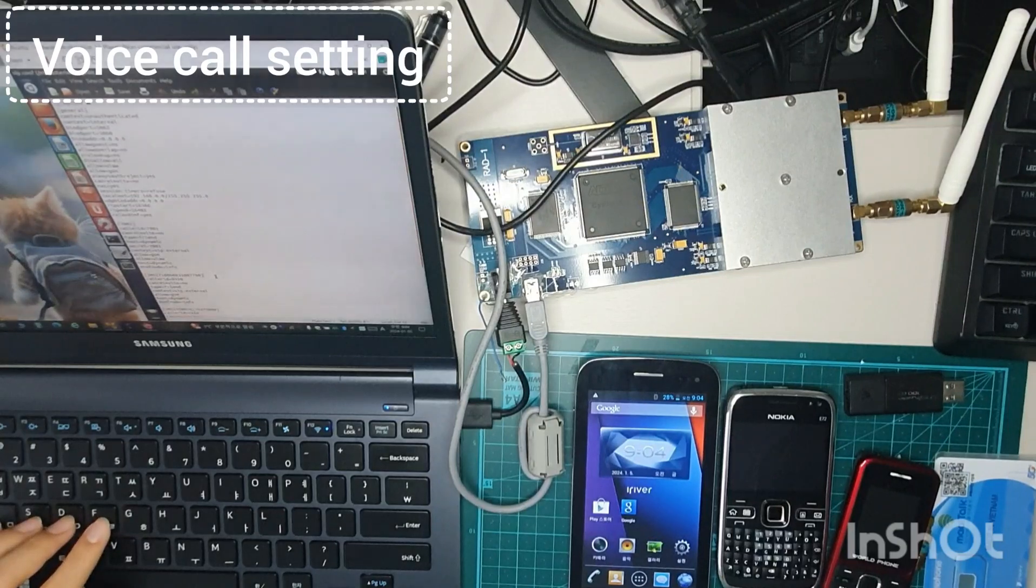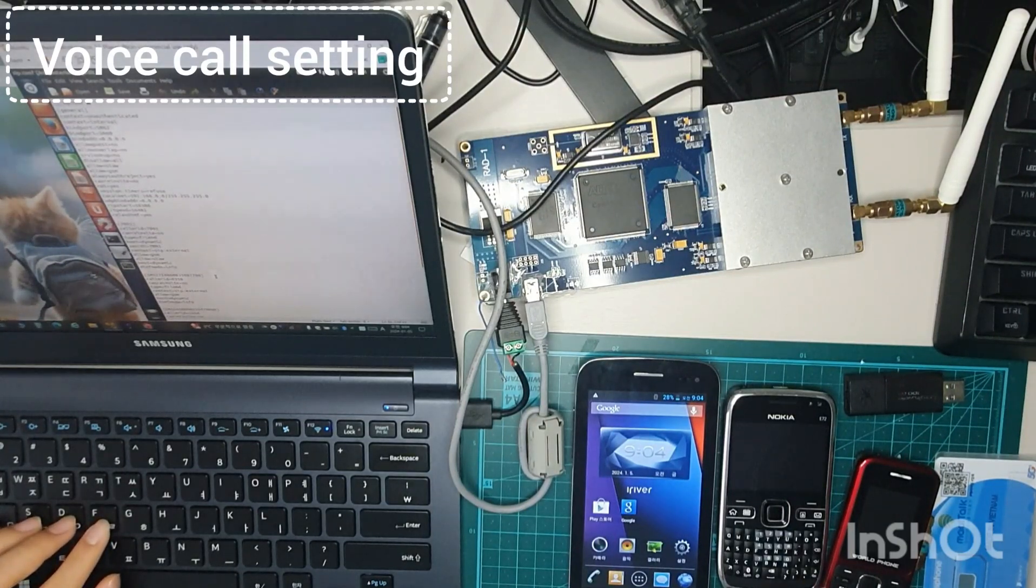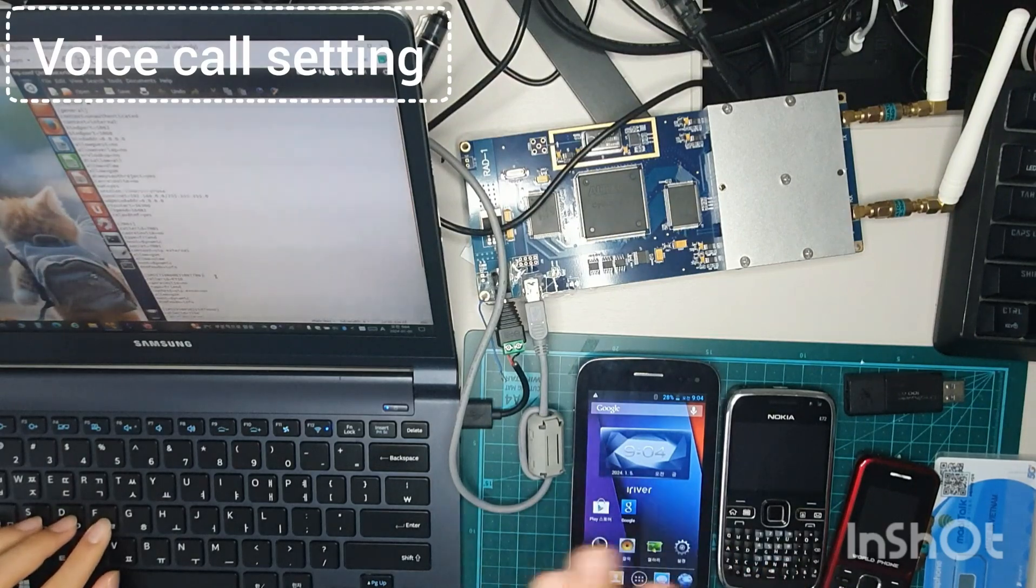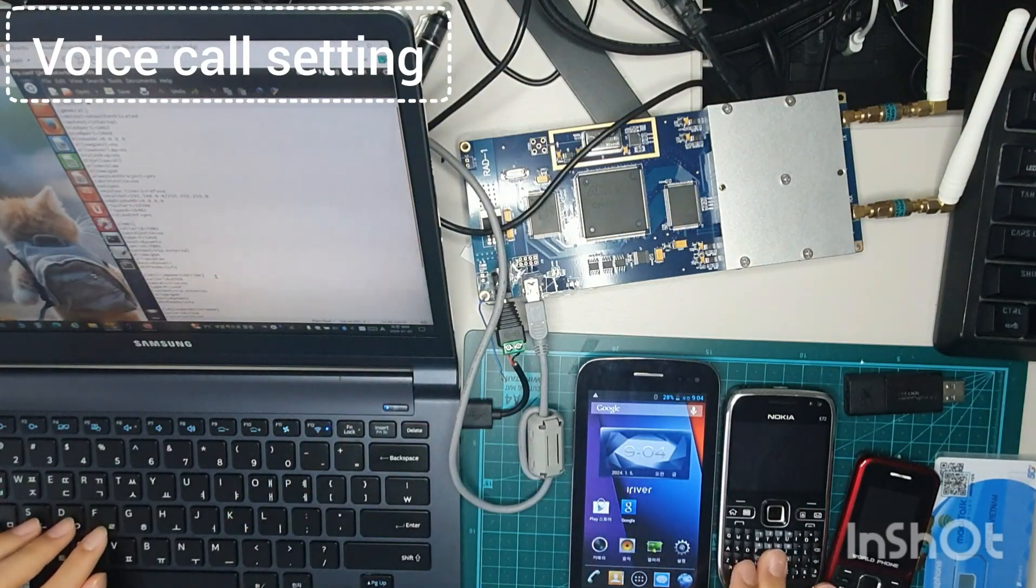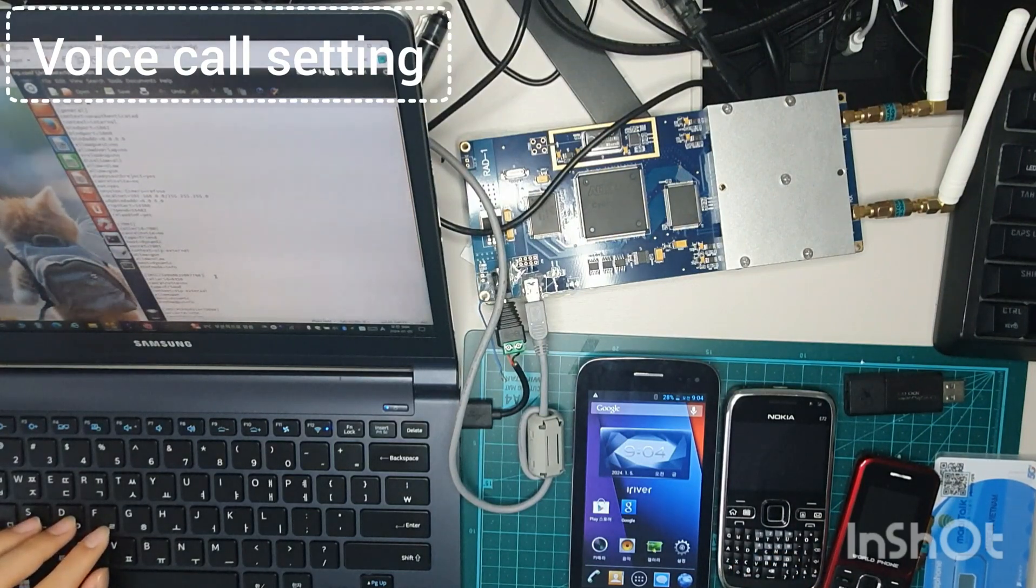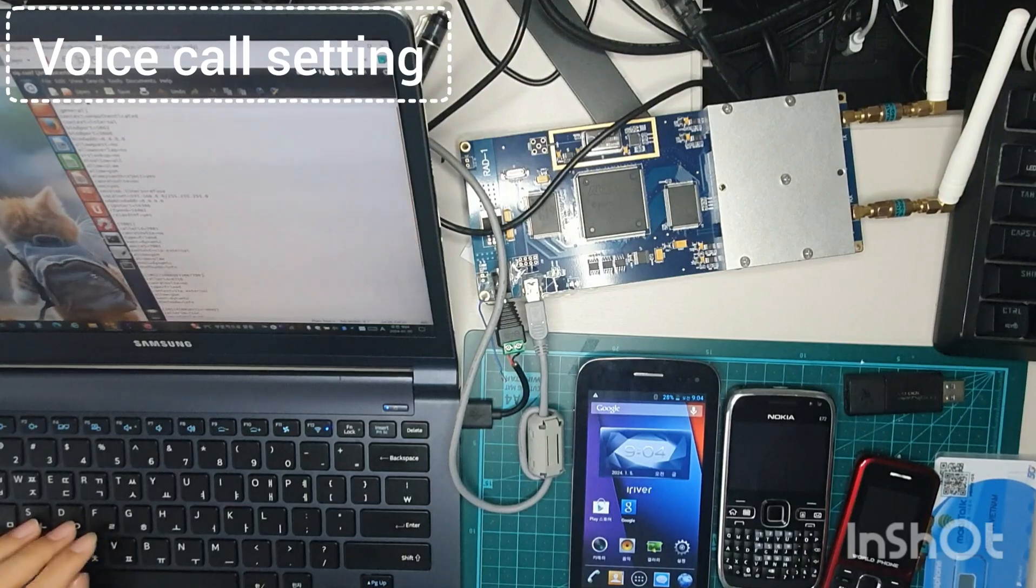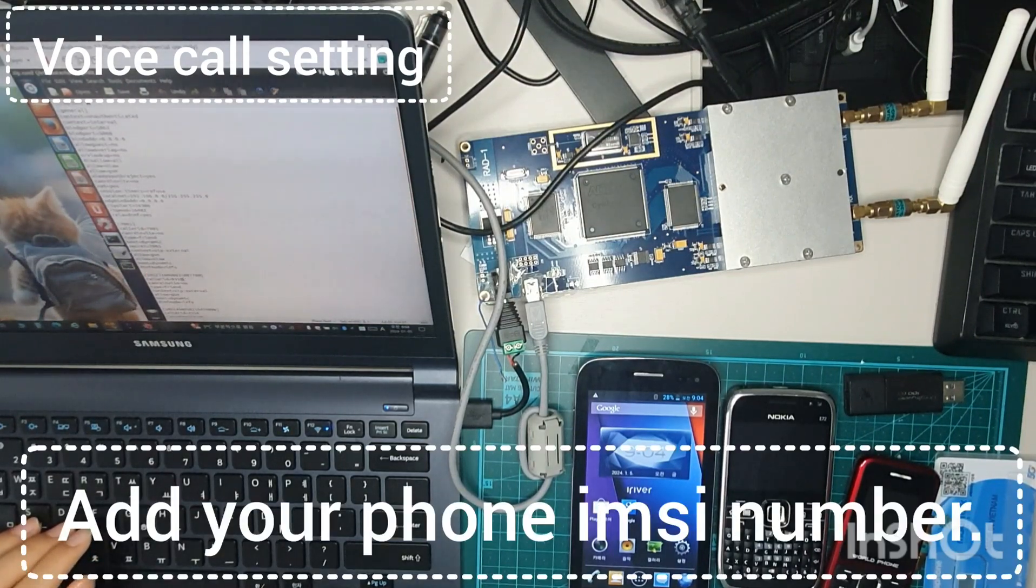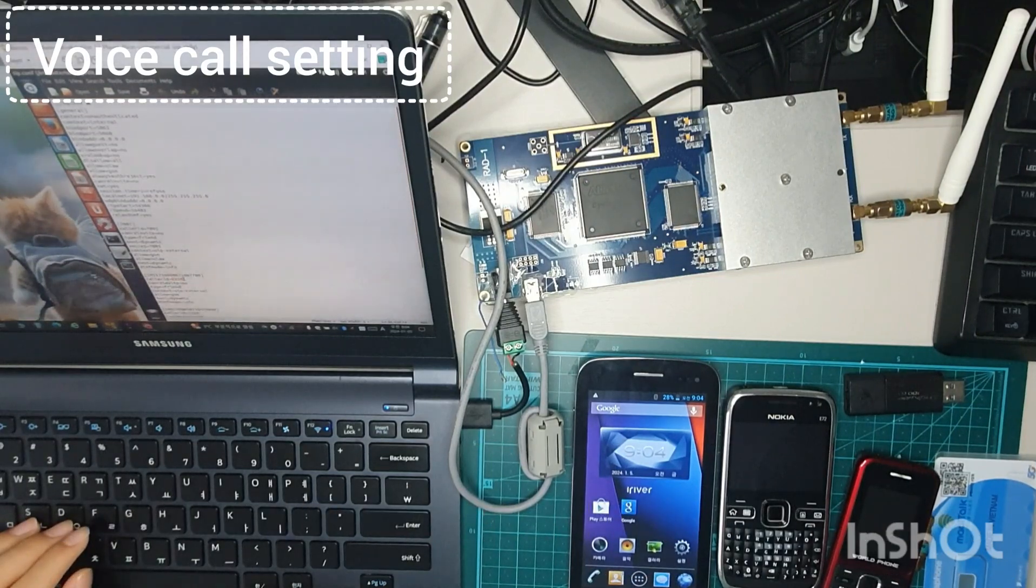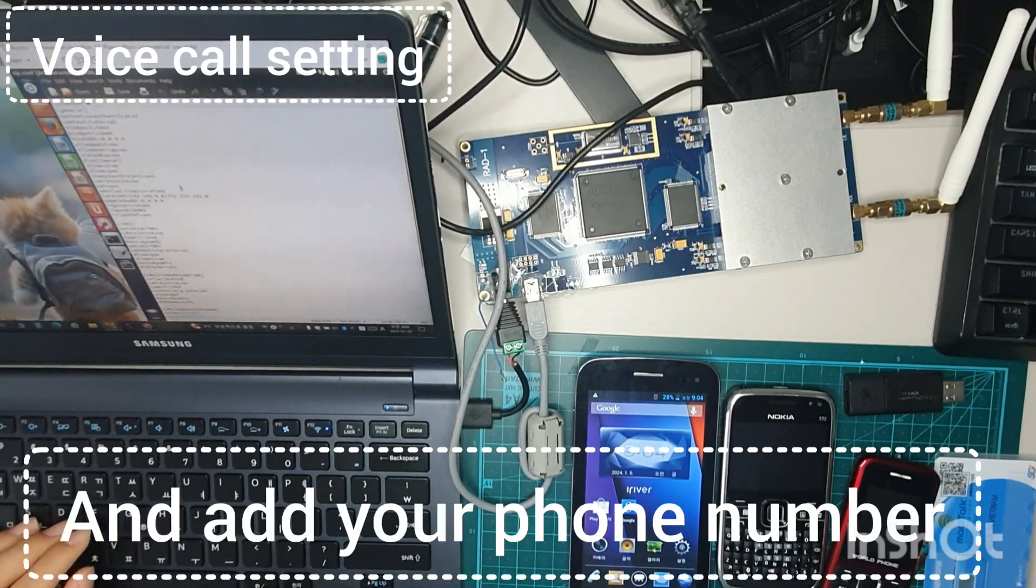So when you first connect your cell phone to this mobile network, then the system will give you a message from 101 number. Then you can see your IMSI number and change this to your IMSI number and put your number that you want. Then it'll work.